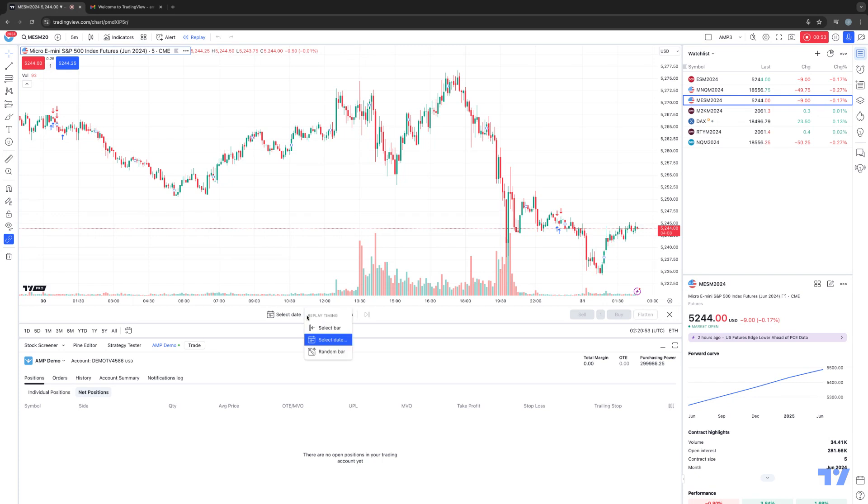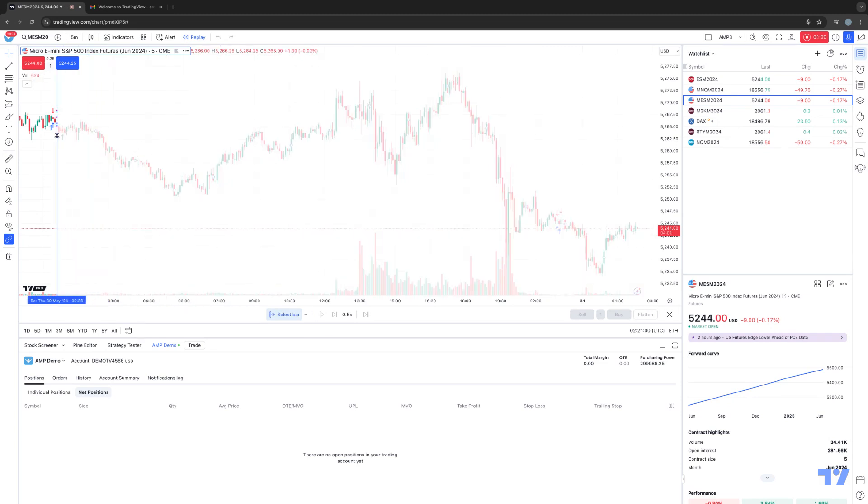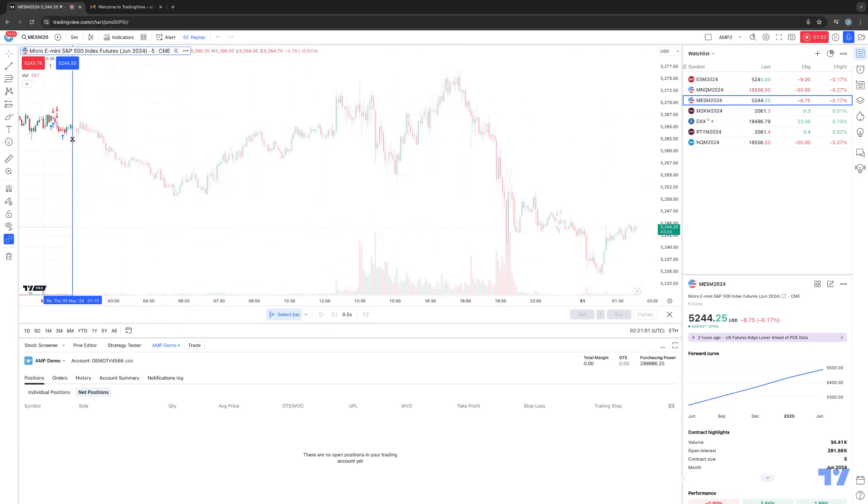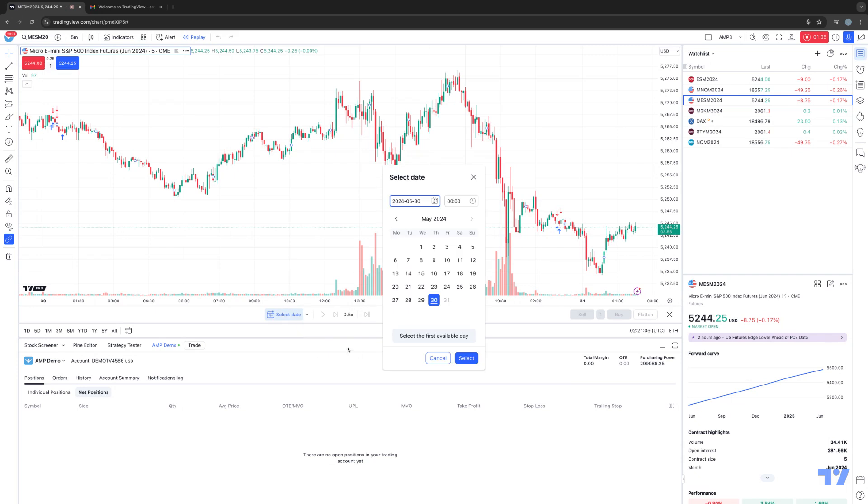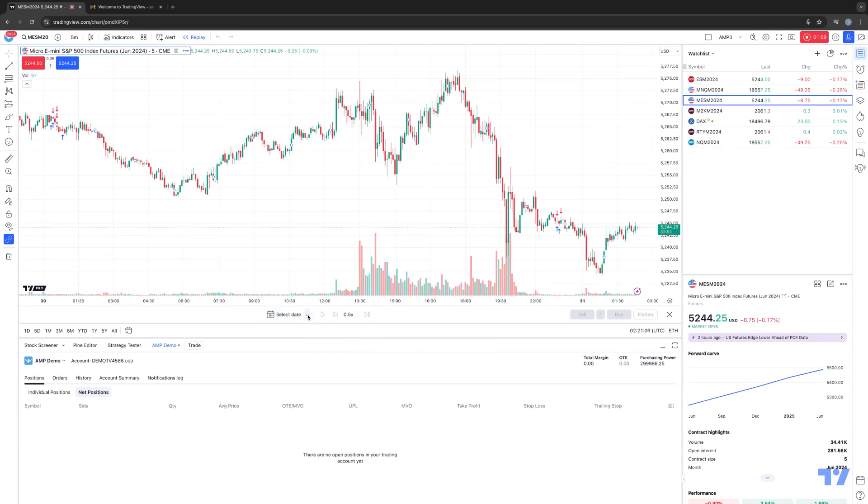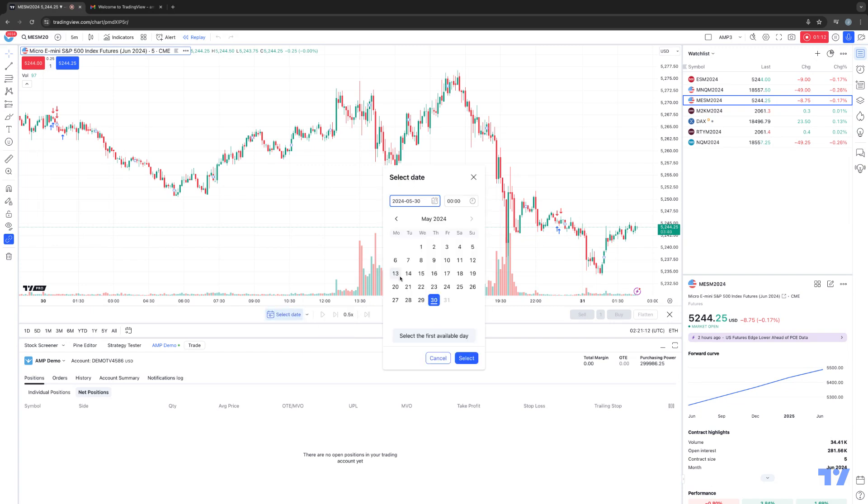There are three different options for setting a criteria for Market Replay. You can select a specific bar. So for example, if I select select bar, I can actually select now a specific time where I want the replay to start from, or I can go to a specific date and time, which I prefer, or you can just choose any random bar. So we'll just use the select date and time method for now.